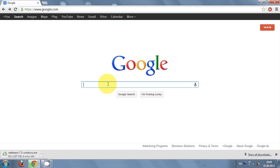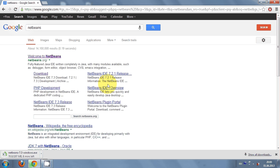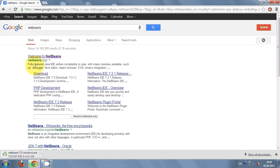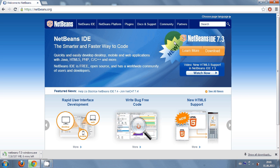Just go to your Google browser and write NetBeans, and then the first link that will open is from NetBeans.org. So just click this link and you will see the NetBeans page.